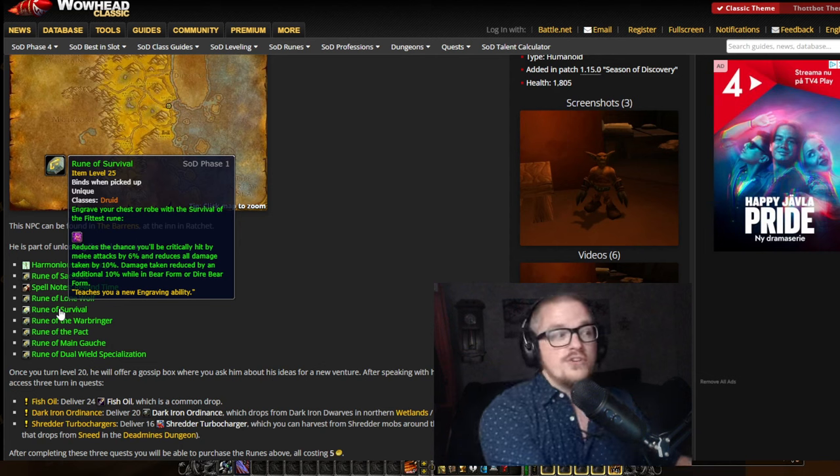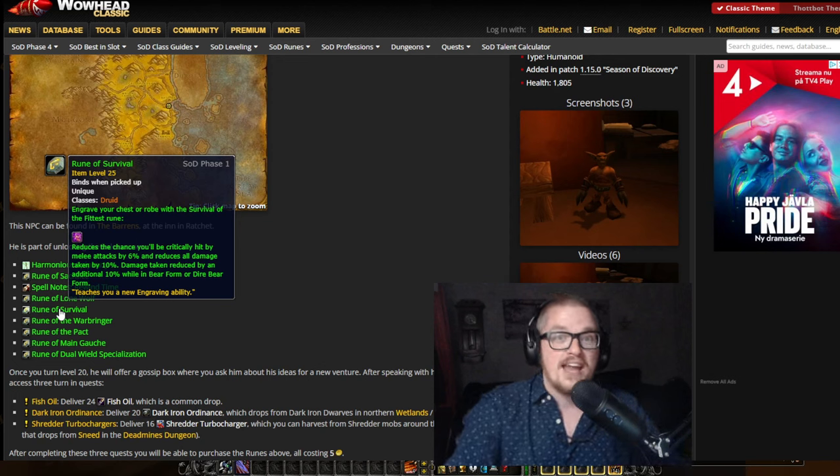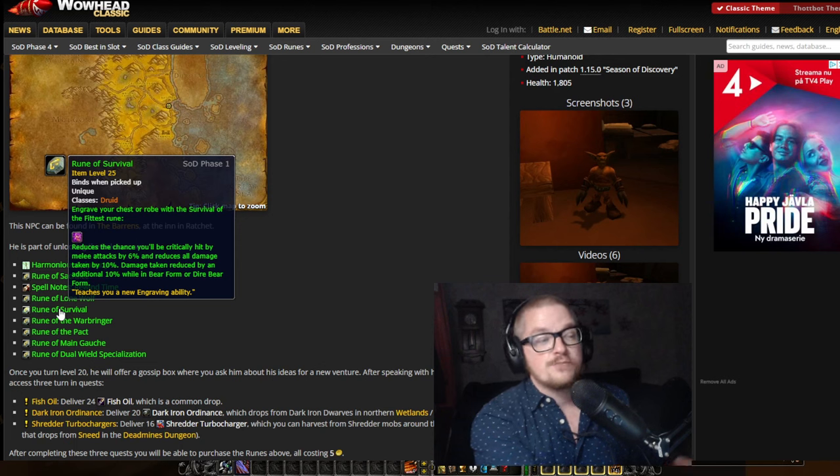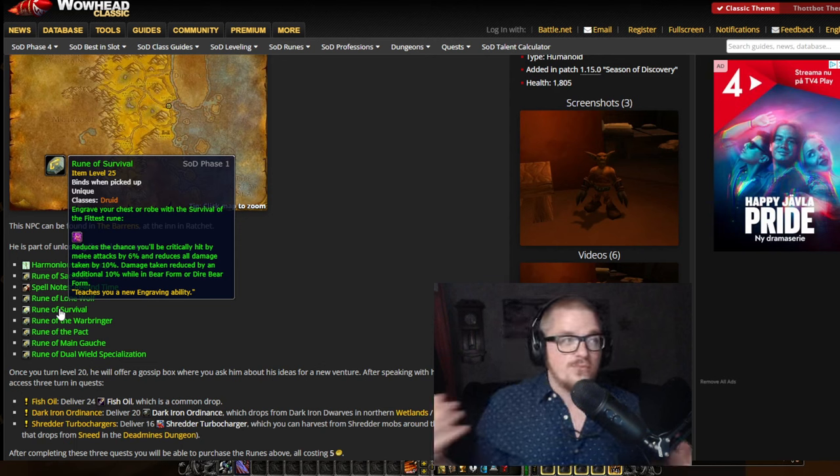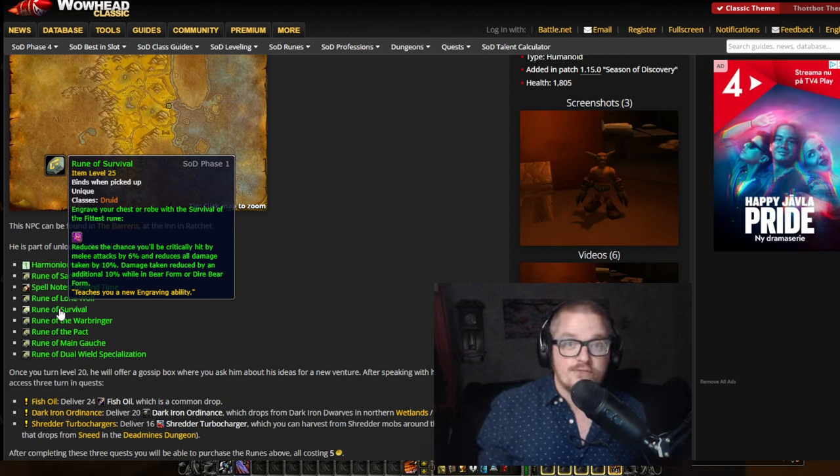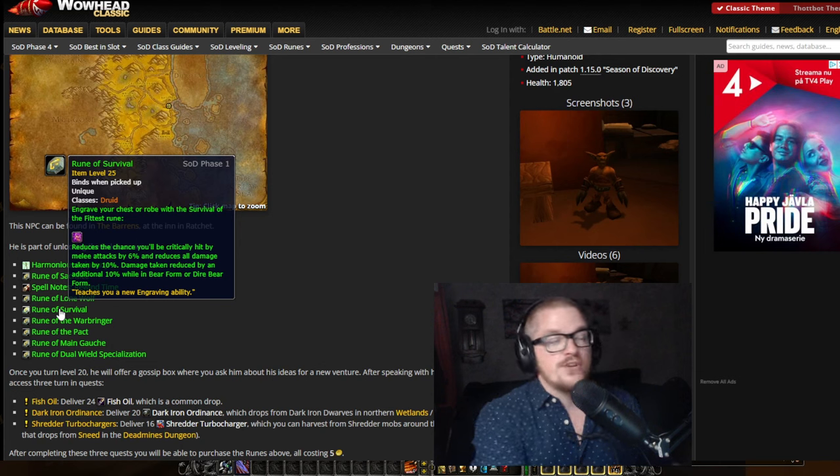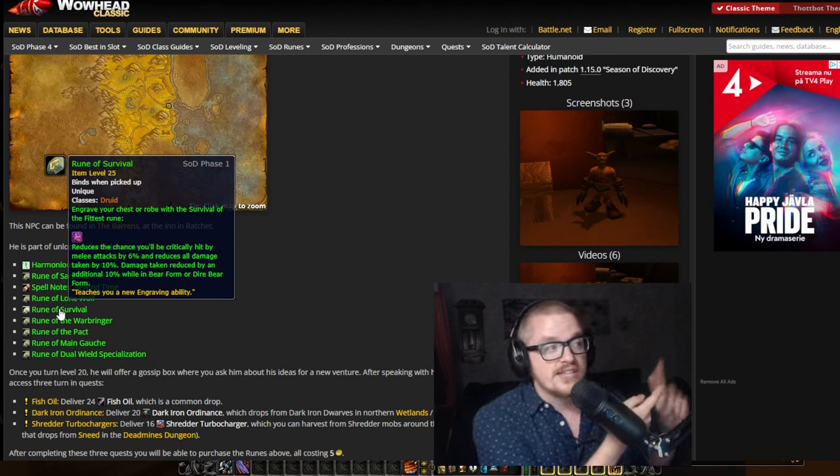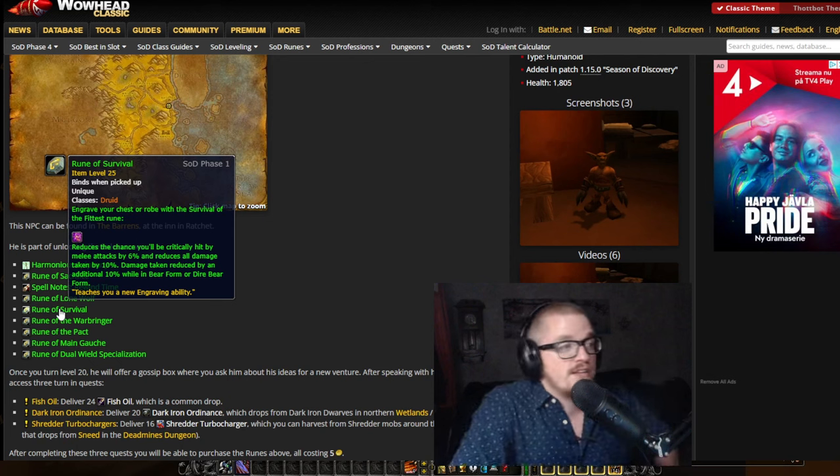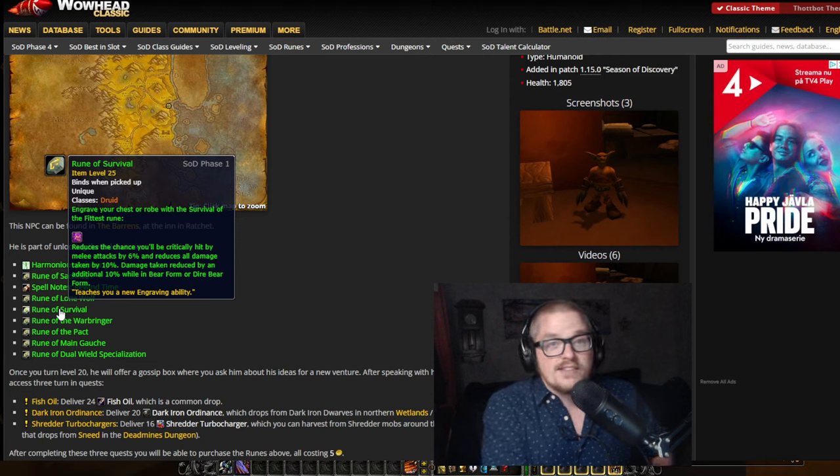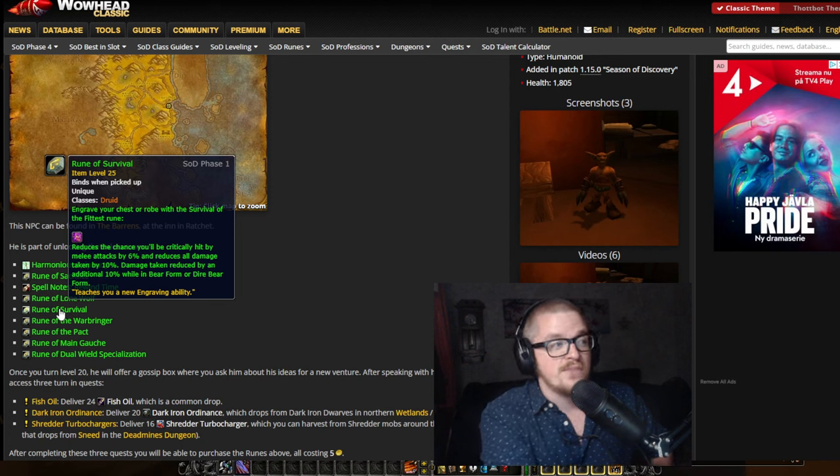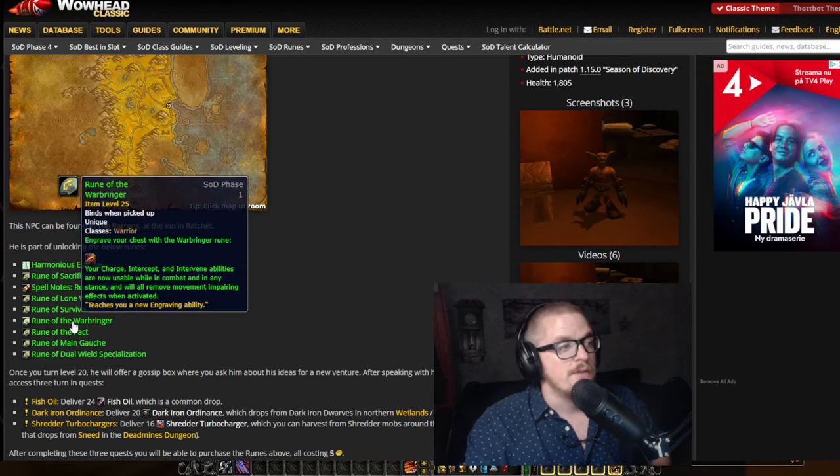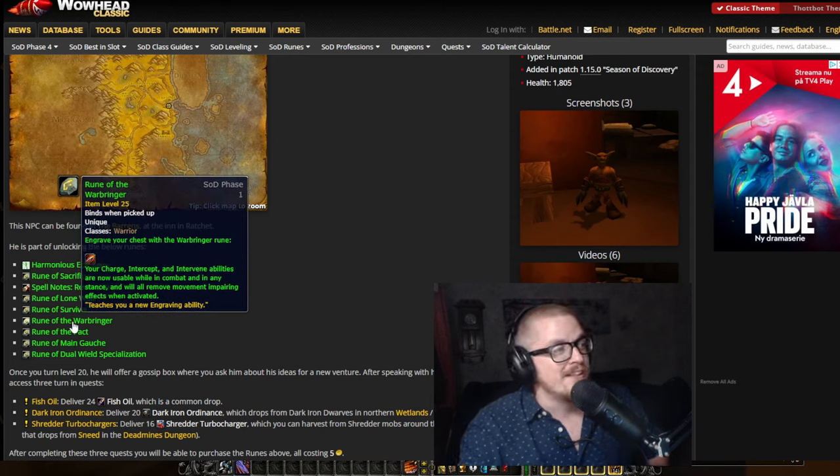Then you got this one. As a druid, reduces the chance you'll be critically hit by melee attacks by 6% and reduces all damage taken by 10%. At the start, from level one to ten as a druid, you will cast wrath. You can just spam wrath for free. With this, you're not going to be critical hit from anything and you will take 10% less damage. From that point forward, on level ten, if you want to level as a bear, you will have the damage taken reduced by an additional 10% already from the get-go.